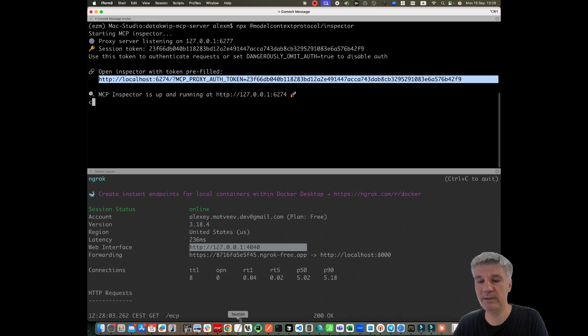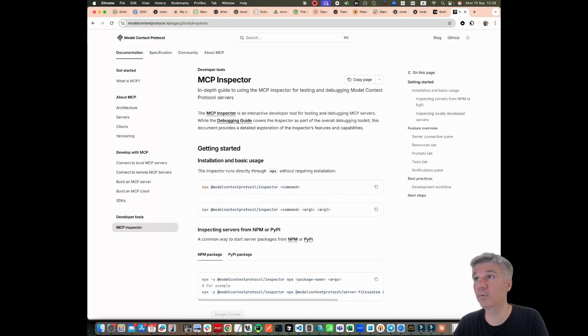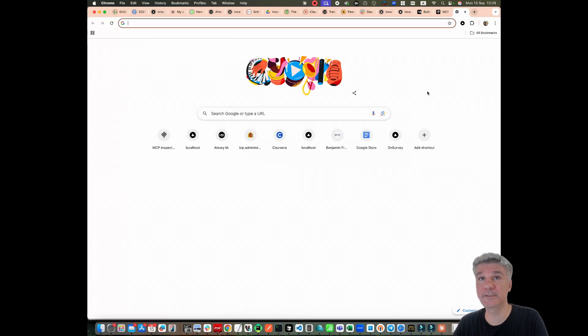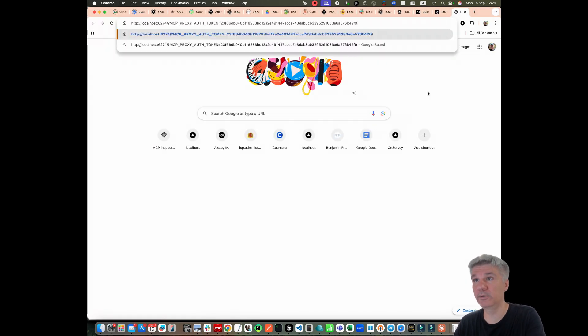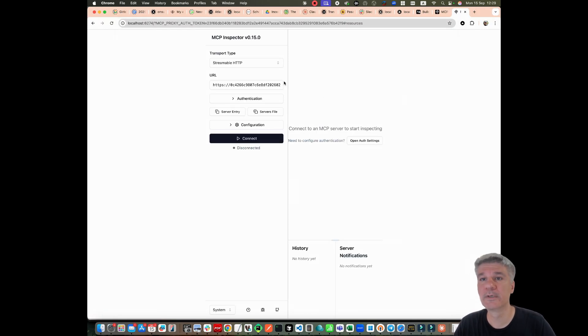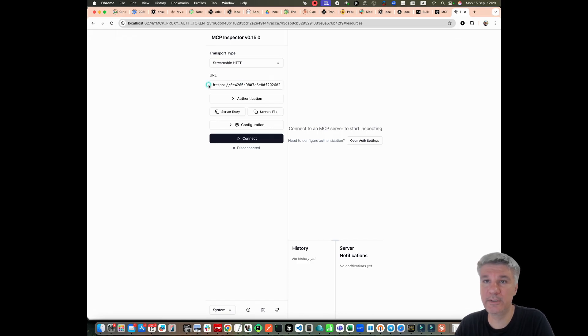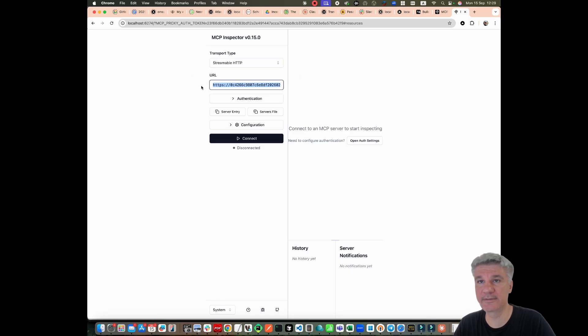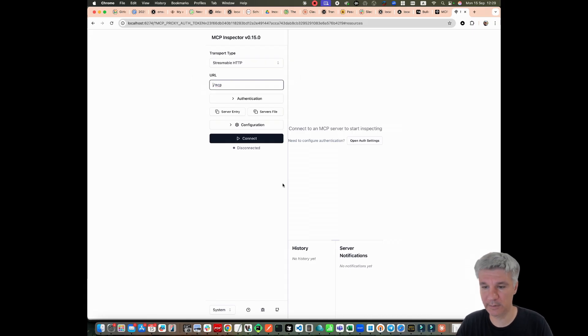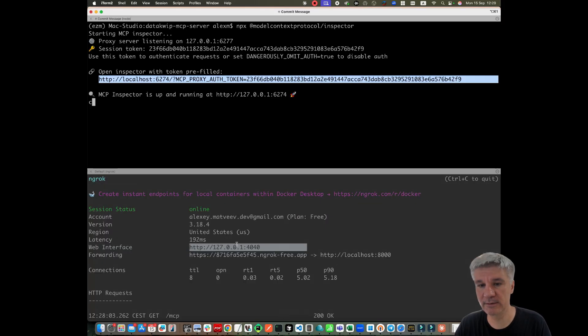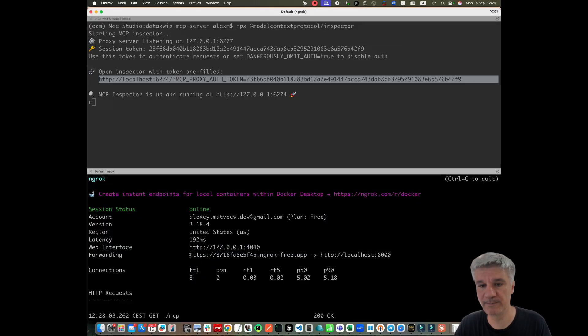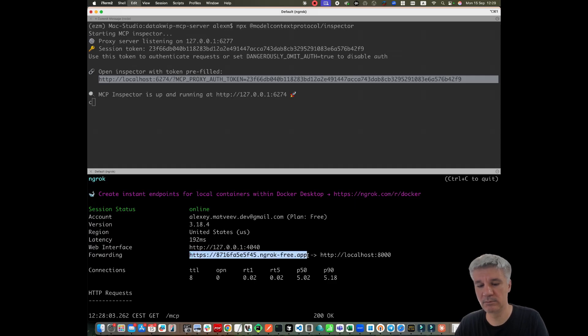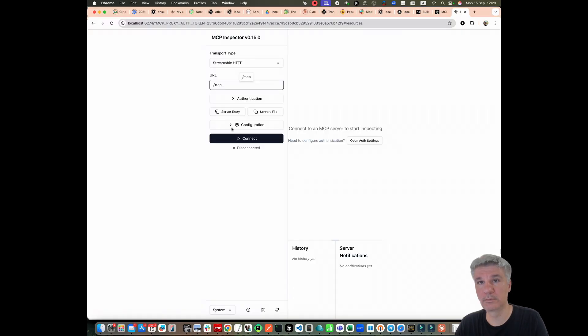And now you can open, let's say, page over here. Now this one is open. Here you should open streamable HTTP and here you need to provide the path to your encroc URL. It's over here. Over here.